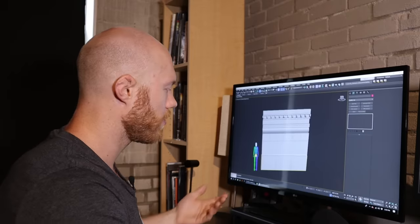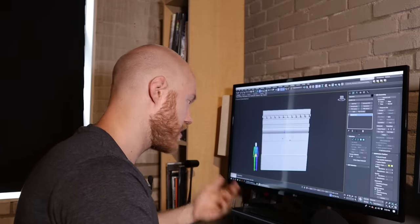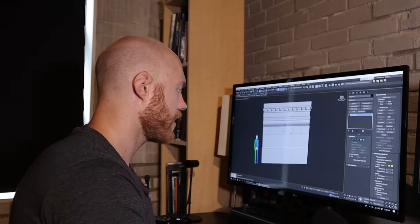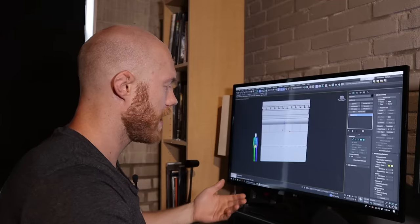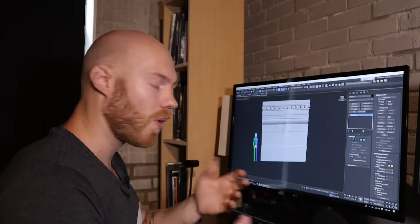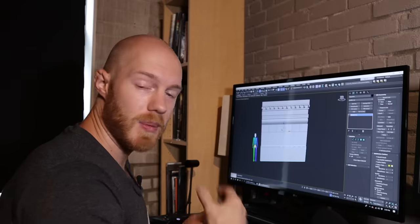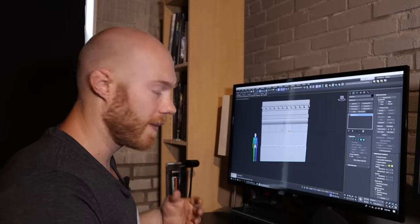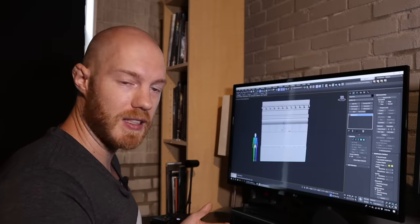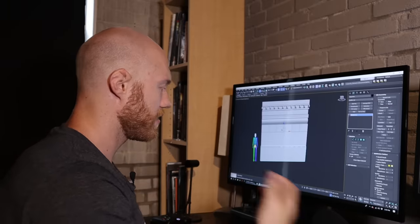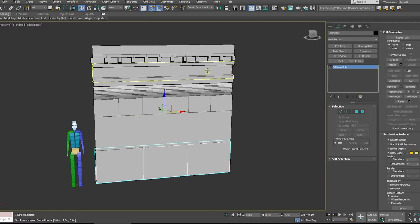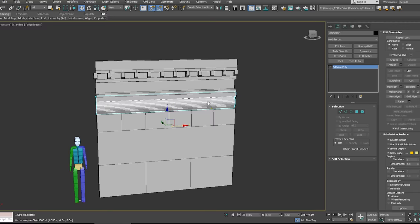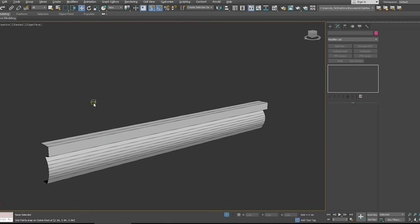But before we move on we're gonna need to prep this mesh for use in ZBrush. What we're gonna do is I'm just gonna quickly go over the mesh and make sure everything is evenly quadded out. That way when we subdivide the mesh it's gonna subdivide nice and cleanly and evenly, and we're gonna have an easier time sculpting this.